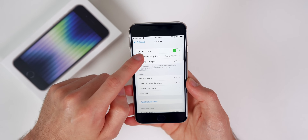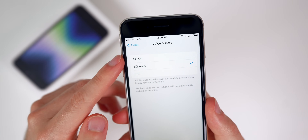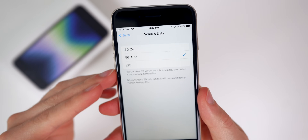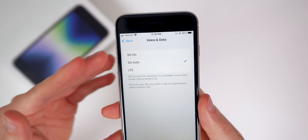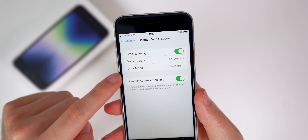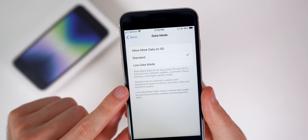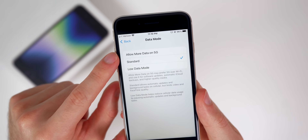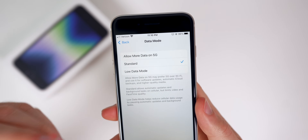If you go into Settings, go to Cellular, then Cellular Data Options, then Voice & Data, you will see a new toggle for turning 5G on or 5G Auto. I would highly recommend keeping that on 5G Auto, because if you have 5G on all the time it's going to drain your battery — it's only going to connect to 5G even if that signal is weak. Also go back to Data Mode and I would recommend keeping this on Standard or Low Data Mode.